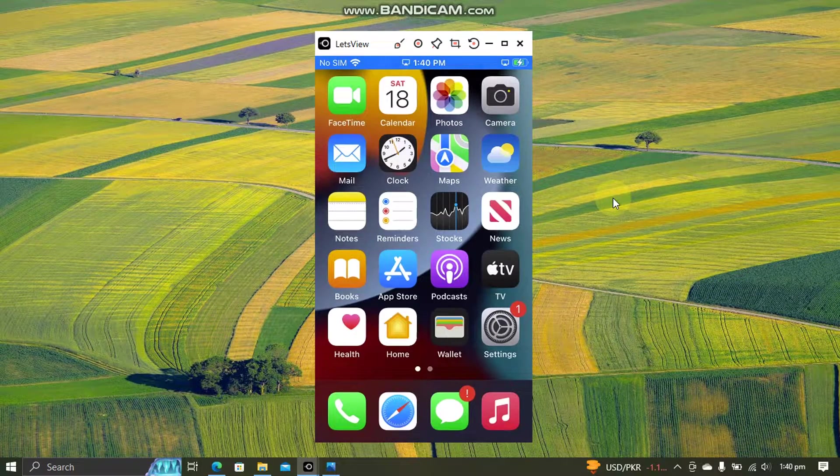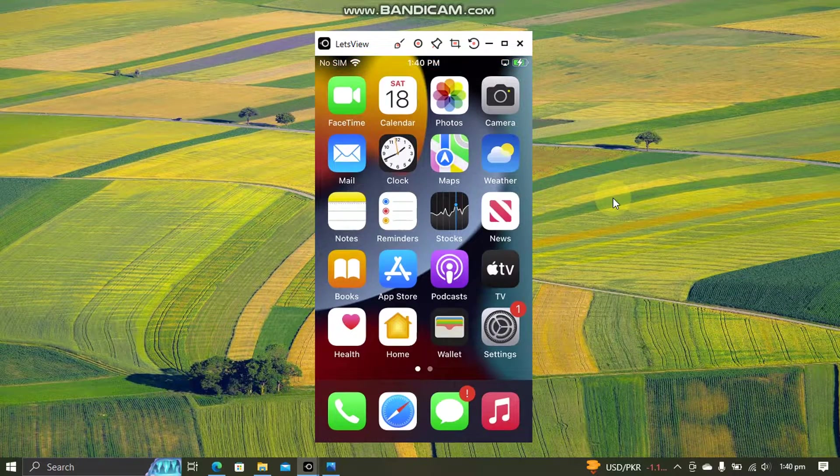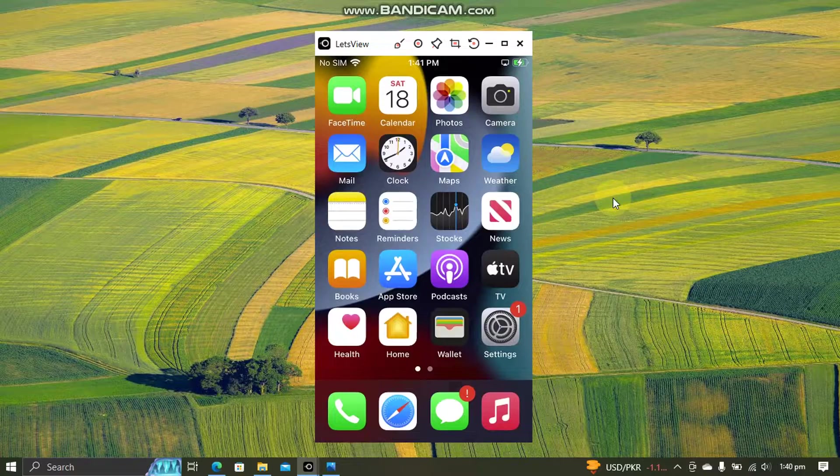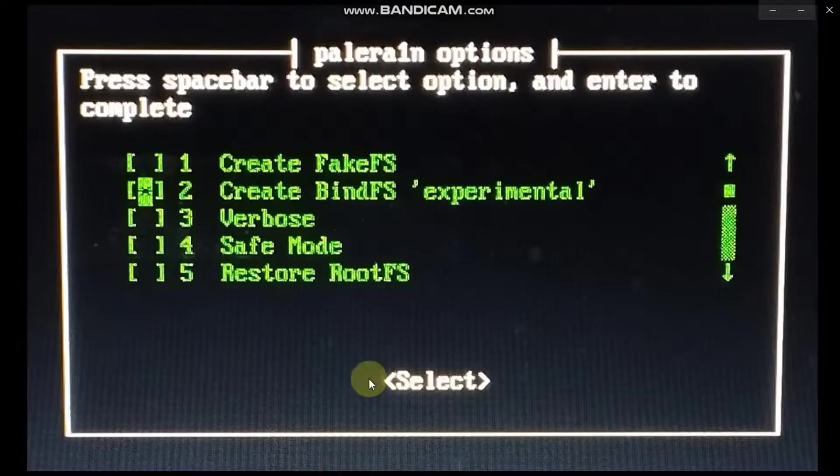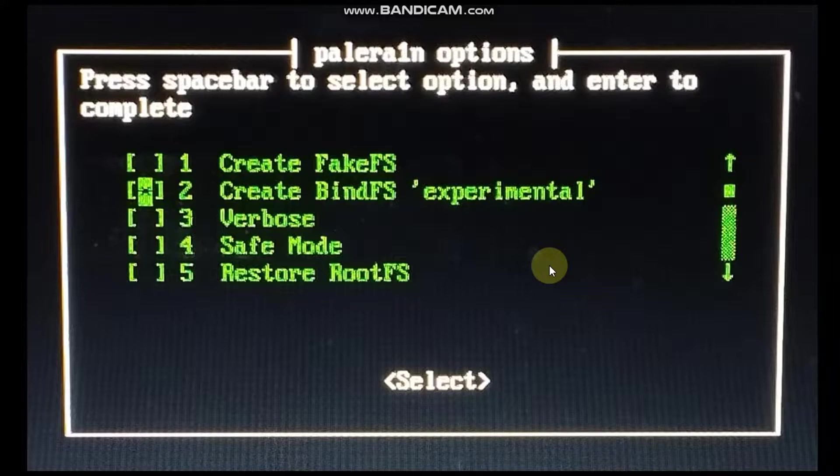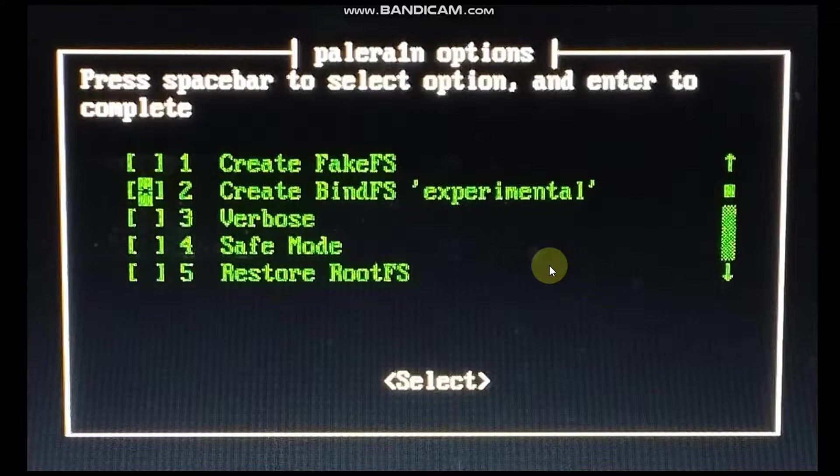Greetings and welcome to a new video. Since many of you asked me to make a video to explain the new BindFS option that you are getting while you use the Palera1n jailbreak or the Palera1n C jailbreak.